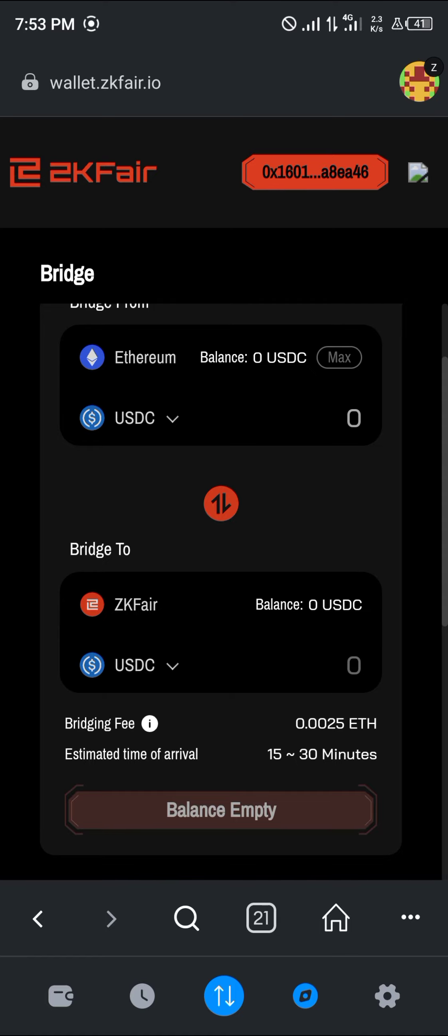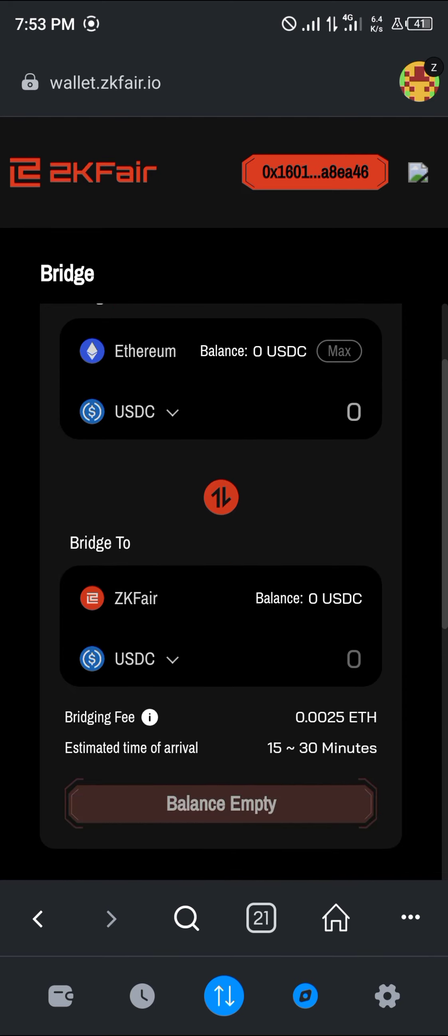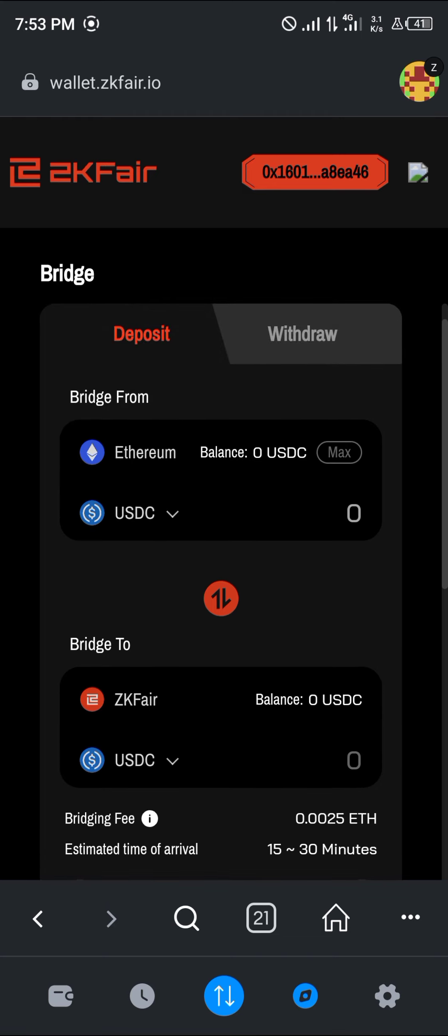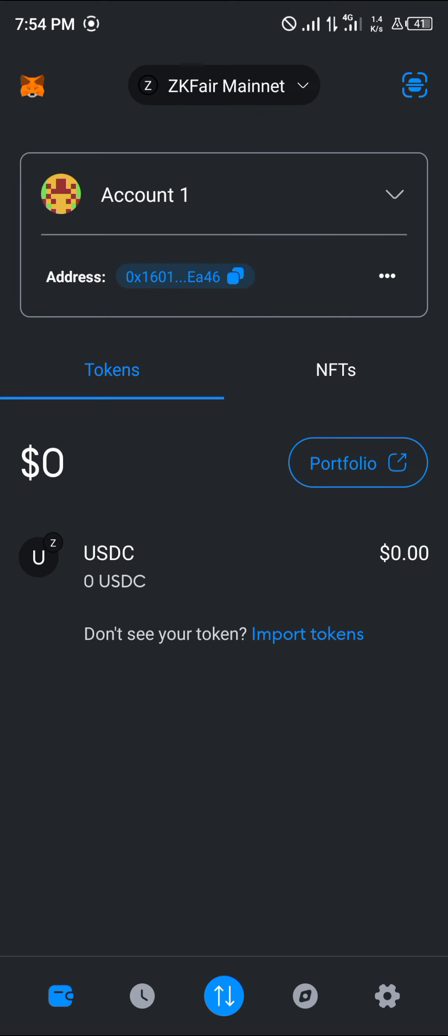We're moving from the Ethereum mainnet to the ZK Fair mainnet. By doing this, you pay an estimated gas fee of 0.0025 ETH. All you need to do is click on swap or bridge. By doing that, we'll be getting some USDC on ZK Fair. To confirm, head to your wallet and you'll find the ZK Fair USDC which you had bridged from the Ethereum network.